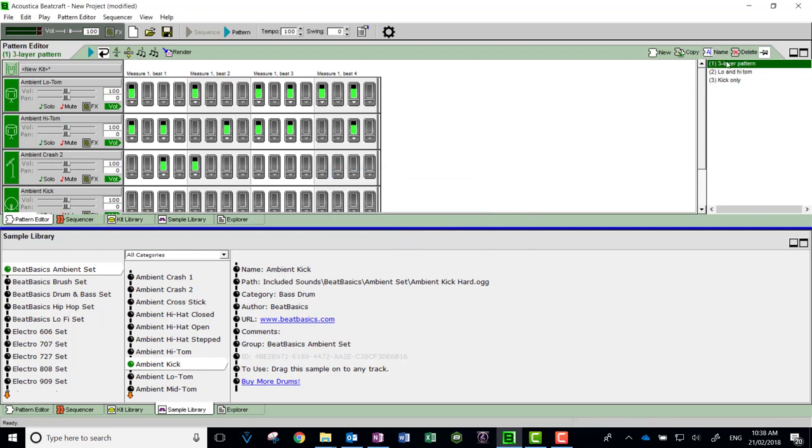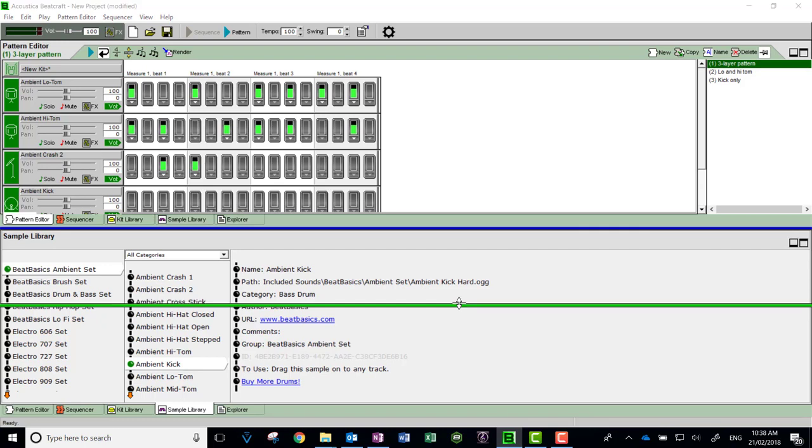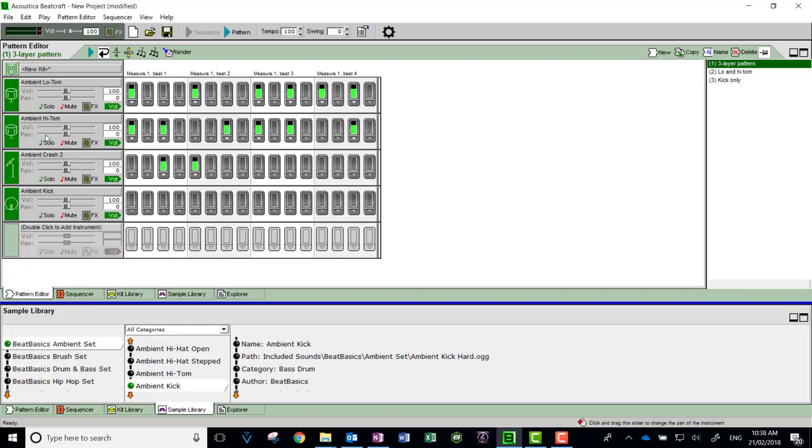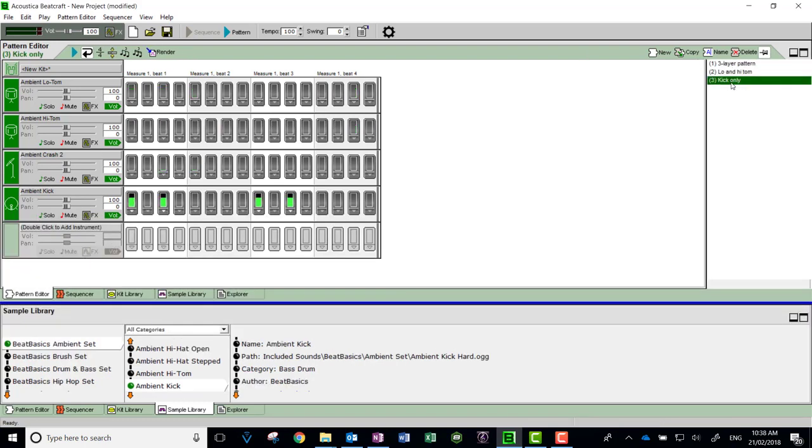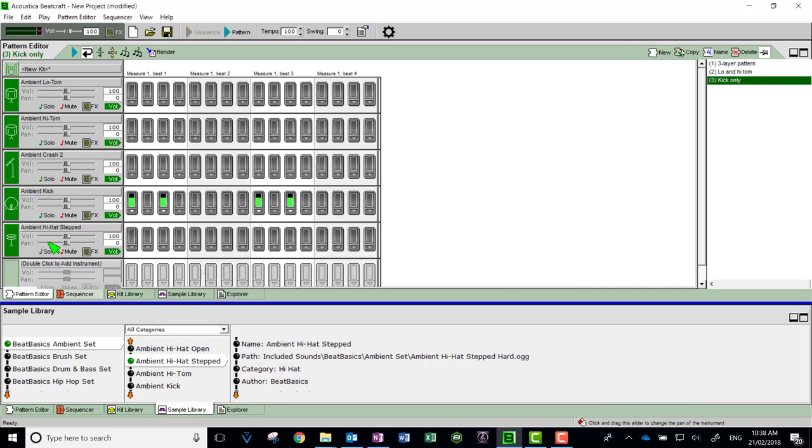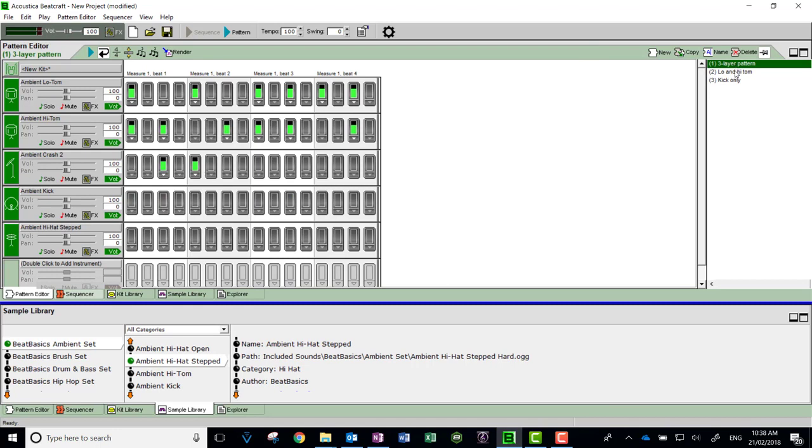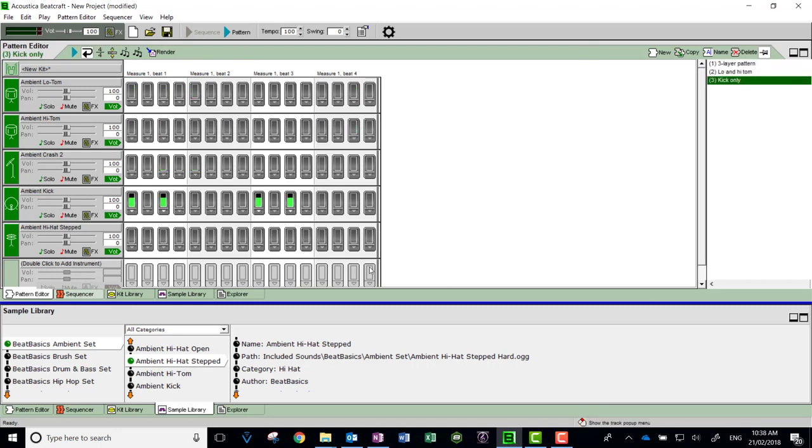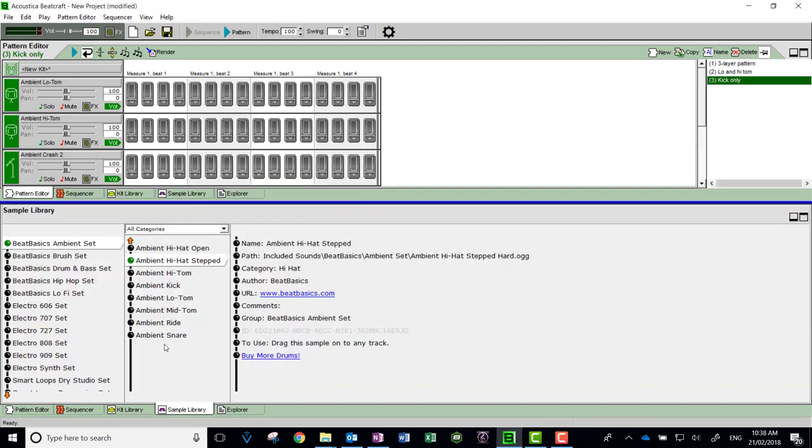You can have a number of different patterns up here in this menu. Whatever instruments you add in, they'll all have them, but they'll just be blank. So if I said I need a hi-hat, all of the patterns will end up with hi-hat, but it doesn't matter—they're just empty layers.